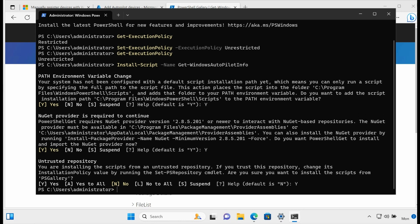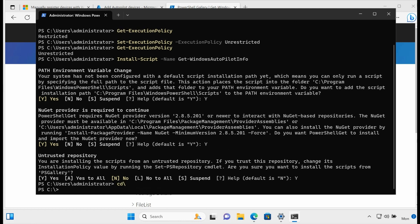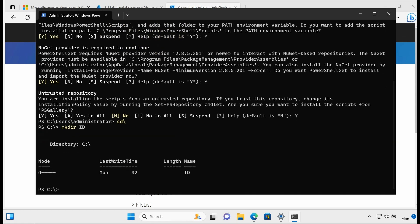So I've now installed that and I'm ready to run the command that's going to let me get the device ID from a machine. I'm just going to create a folder, MKDIR ID. So we just created a folder and you could have done that through File Explorer, but I just created a call ID. So now I'm going to type Get-WindowsAutopilotInfo.ps1. That's a PowerShell script.